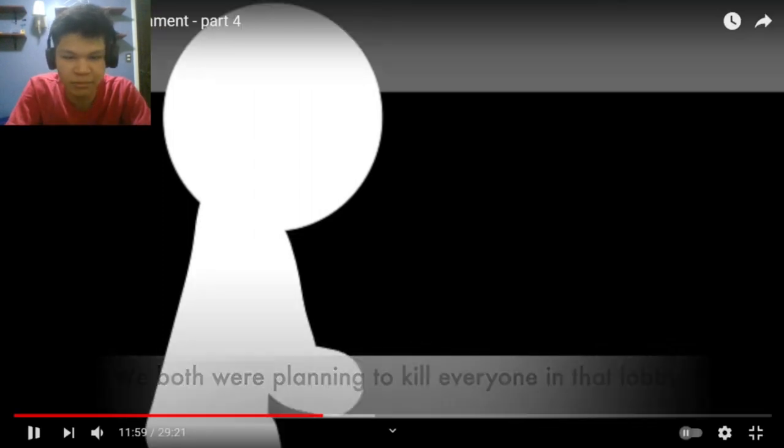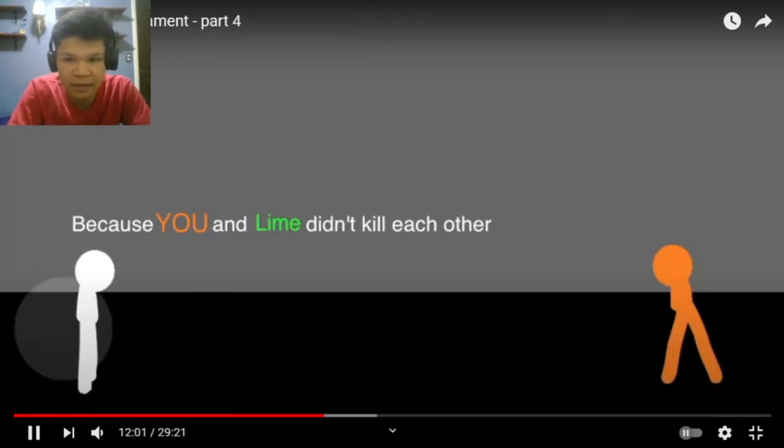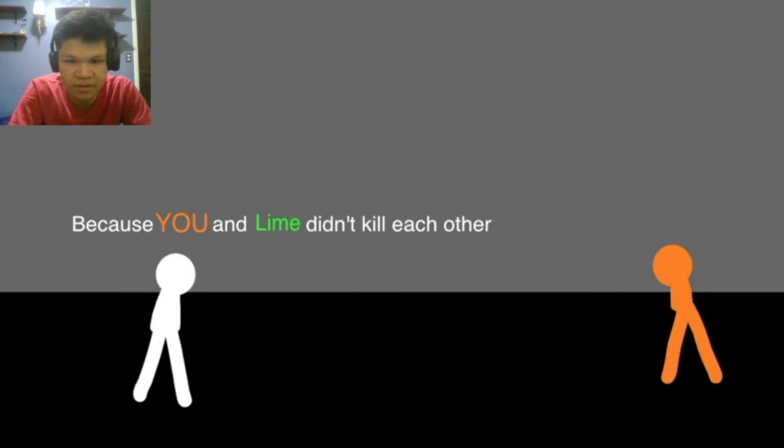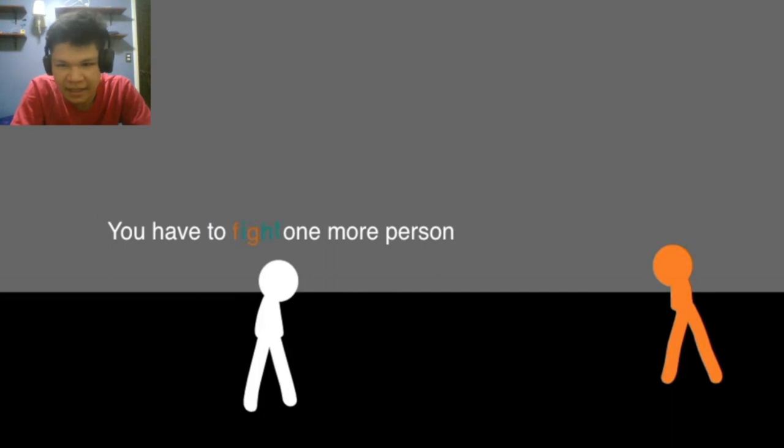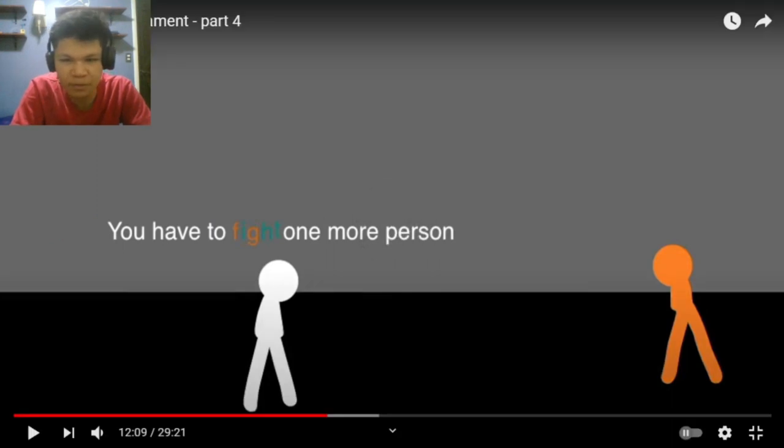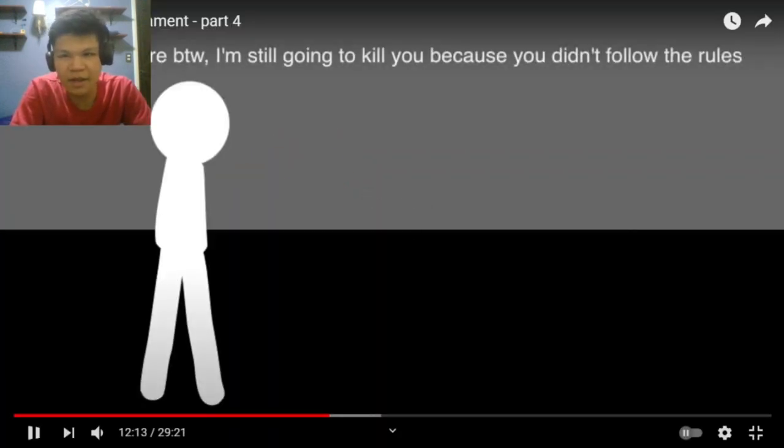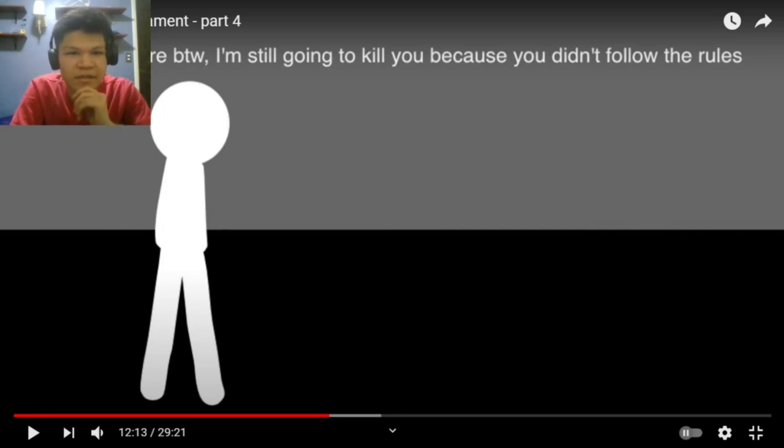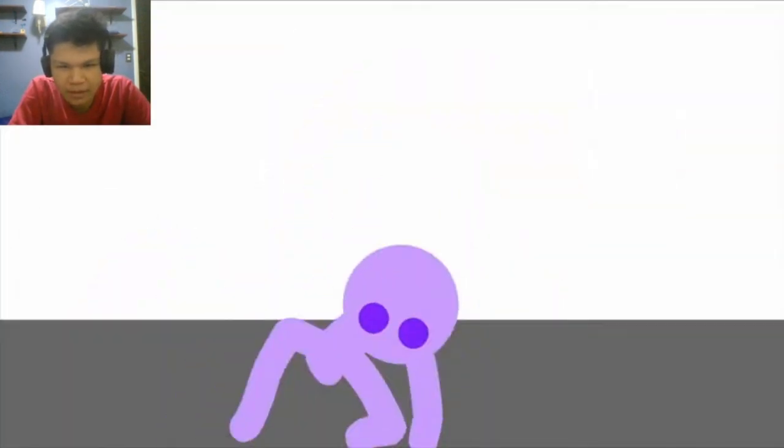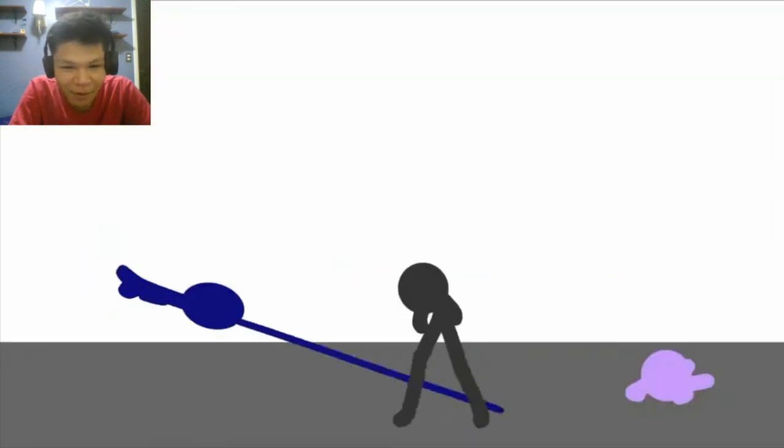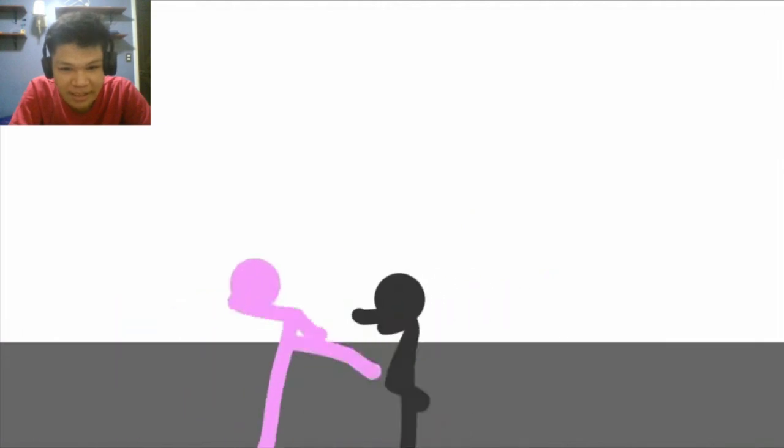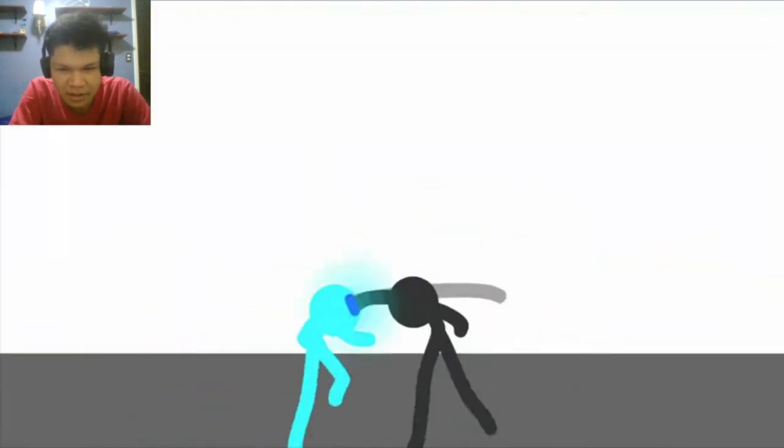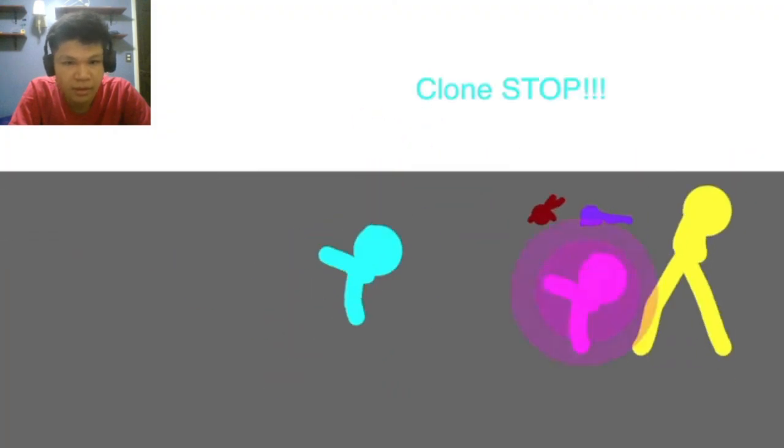No, I was actually reading without talking! We were both planning to kill everyone! But I didn't go to the lab! Because you and Lion didn't kill each other! Lost in the tournament, so they had to die! And we had to fight one more - oh wait, you had to fight one more person! What? I don't care by the way! I'm still going to kill you because you didn't follow the rules! I mean, never mind, I don't wanna talk! No! No! Bro, what happened? How many people we lost? Oh! Oh! Body attachment is good!